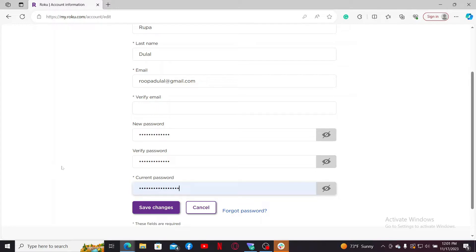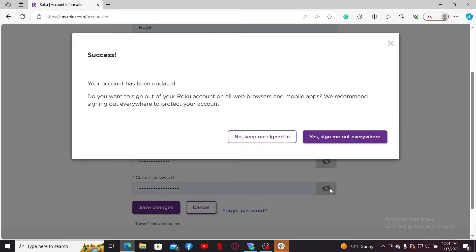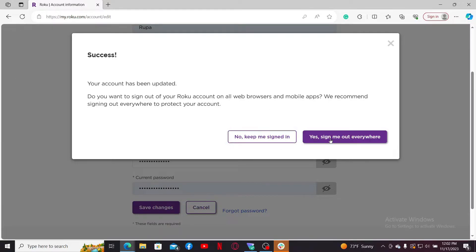Soon after, your account has been updated. You will have an option to keep you signed in, or if you want to sign out from all of the devices that you're logged in with, click on Sign Me Out Everywhere.